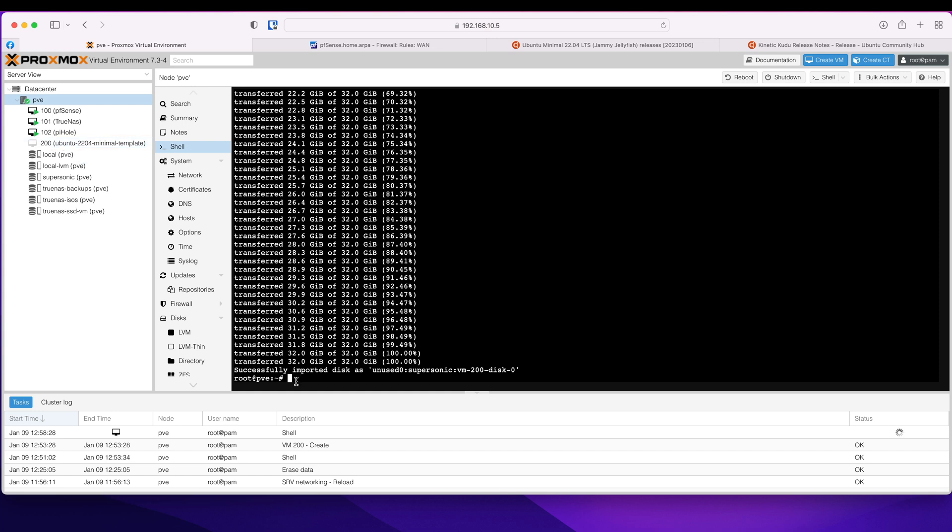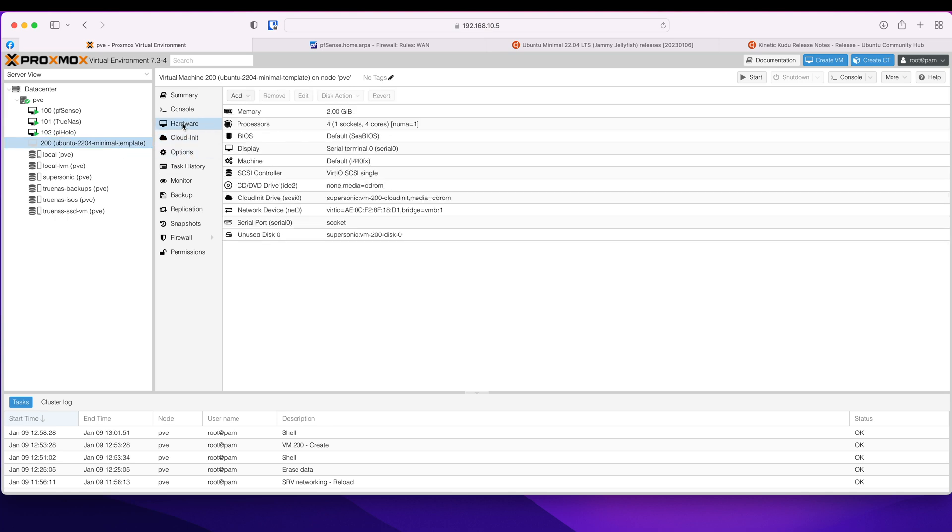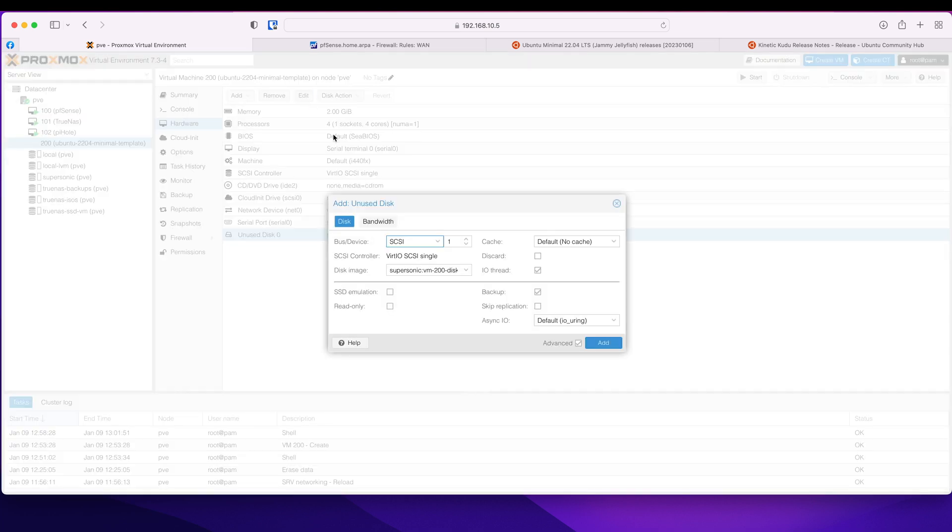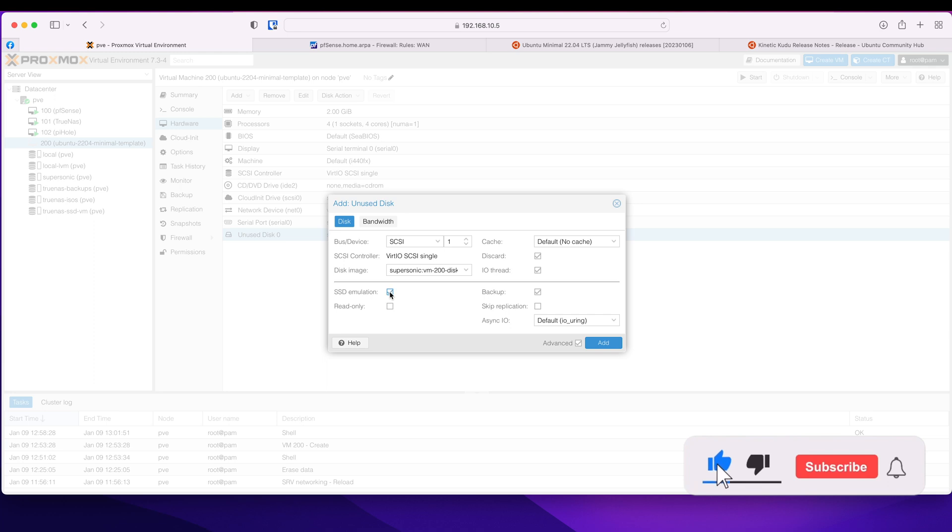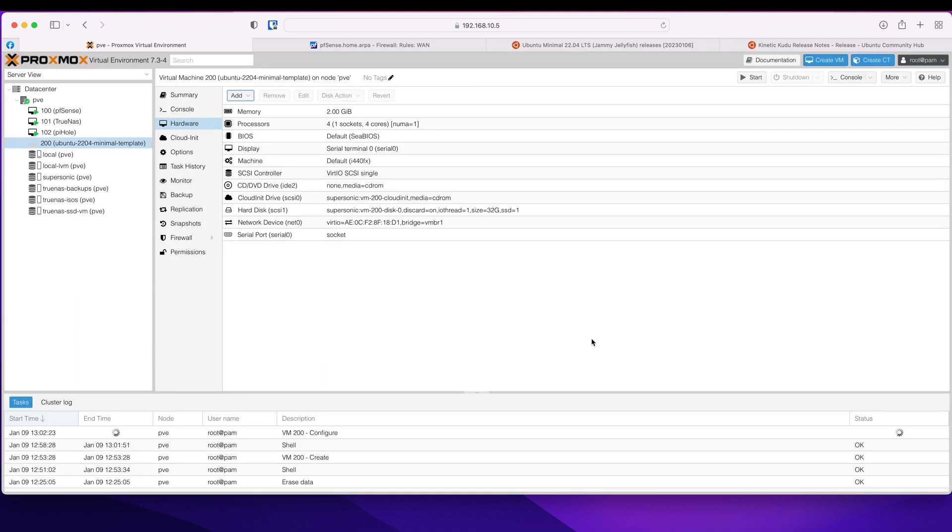So that is successfully imported. So if I now go back in there hardware, that's our unused disk. We can edit this discard because this is NVMe. I'm going to turn on SSD emulation as well and that is a SCSI disk fine. I think everything else is fine.